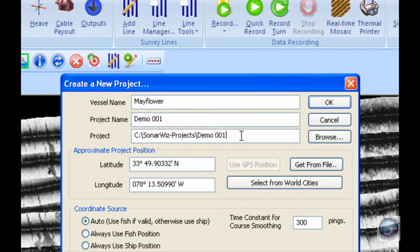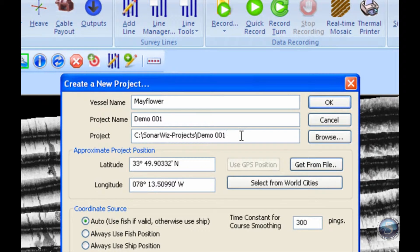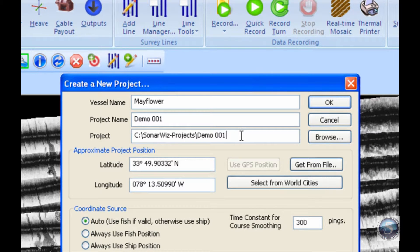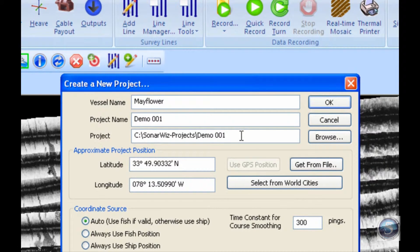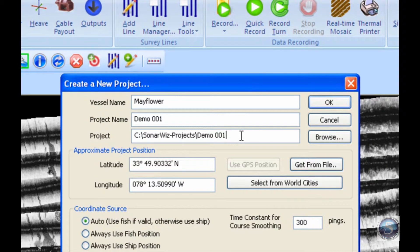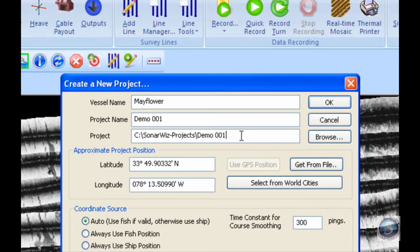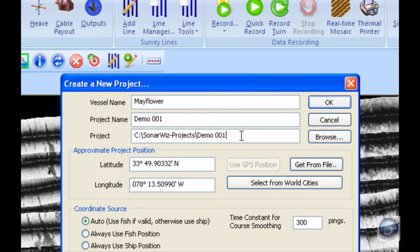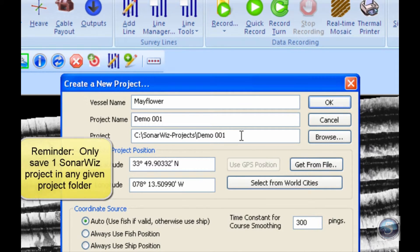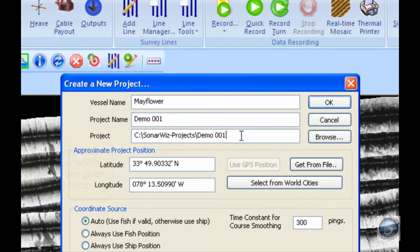because that box includes the project folder name. Within this folder is stored all of your data, your project itself, the mosaic project that you're creating, and several other settings and adjustments that you'll make to that project along the way. So it is very important to make sure that there is only one SonarWiz project saved in that folder at any time. Again, that is only one SonarWiz project per project folder at all times.